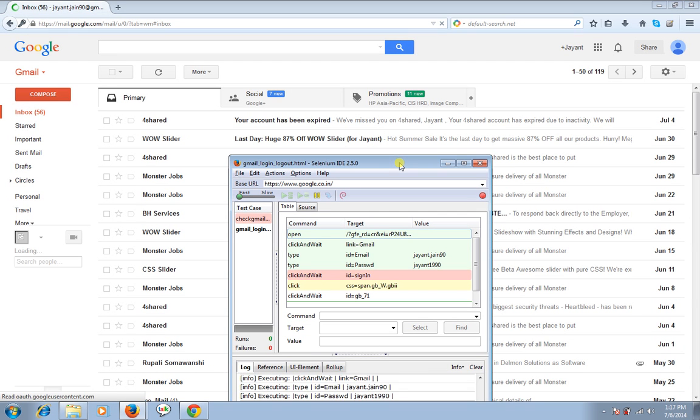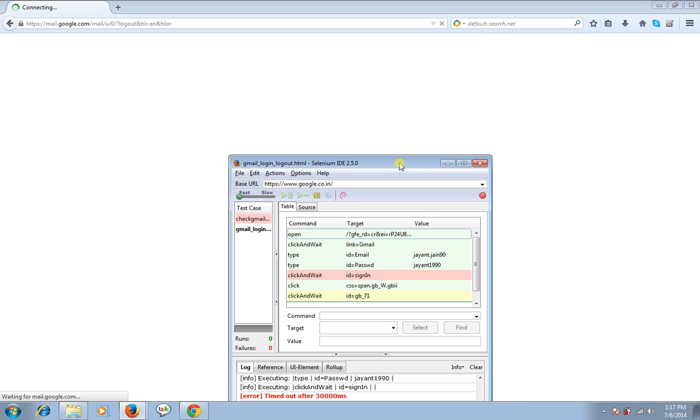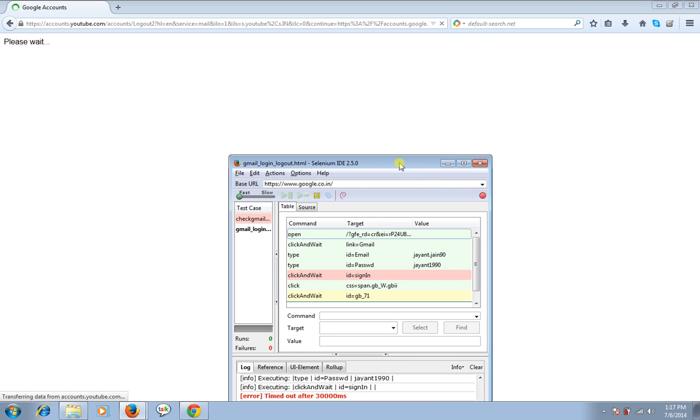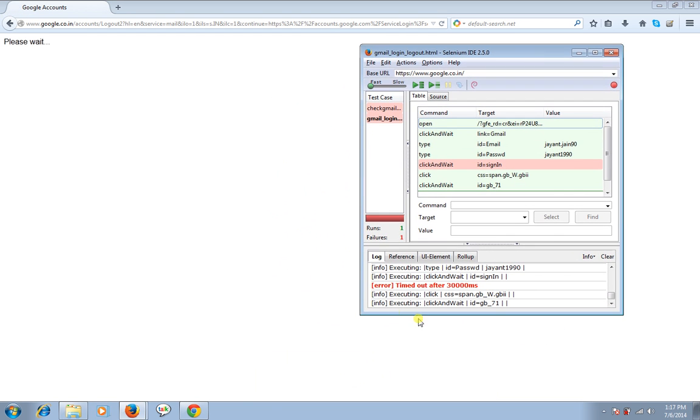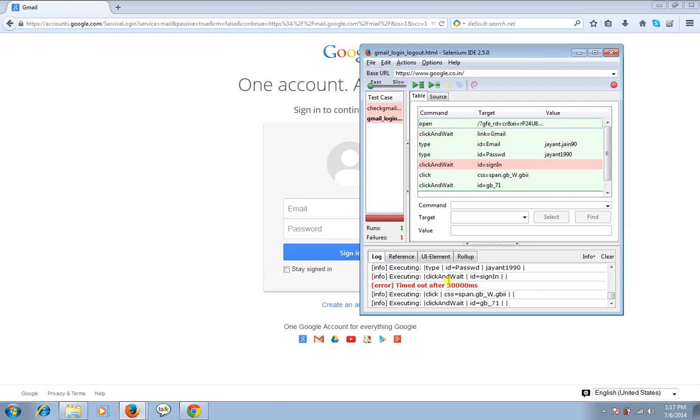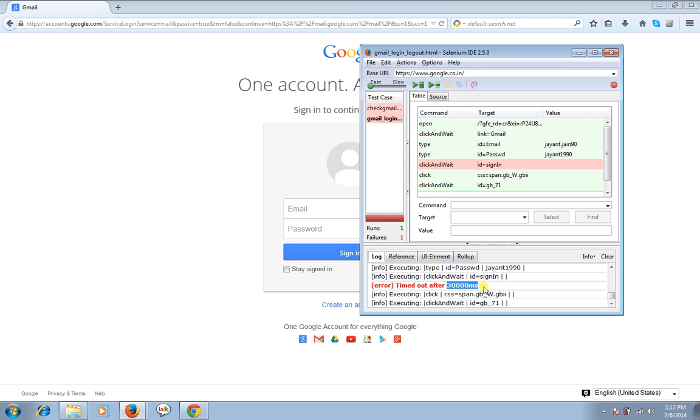Let's see what next it does. We simply hit on the sign out button and clicking with command again and waiting for the Gmail. And it seems if you see here there is one error called timeout after 30,000 microseconds.